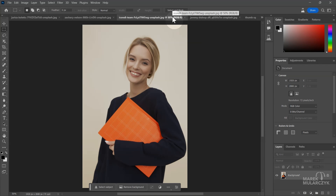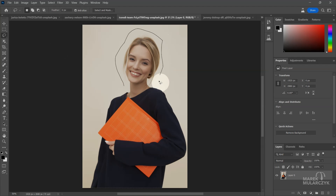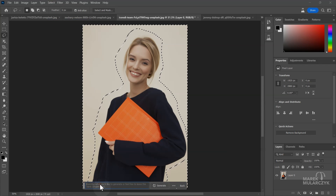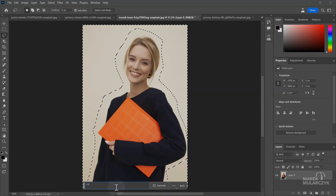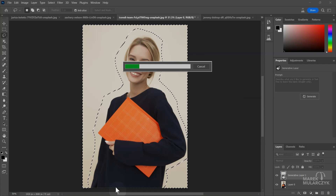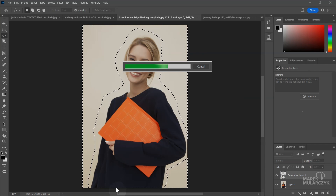Let's try to change the background on this one. I'll use the lasso tool, just a normal lasso, roughly around the subject. Maybe I should have expanded the canvas too, but let's try - select inverse, generative fill. What if we type 'concert'? It said concert - no idea, maybe my selection was a bit too big, but let's see what it's going to do.